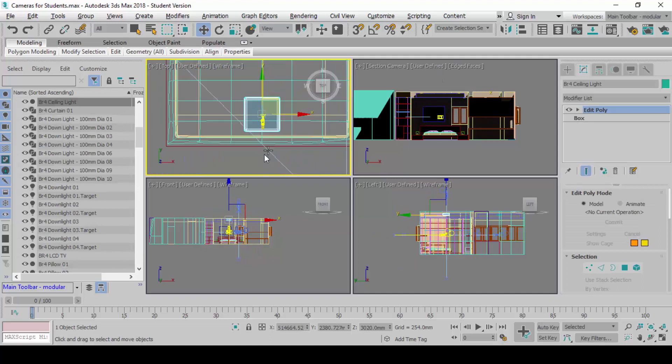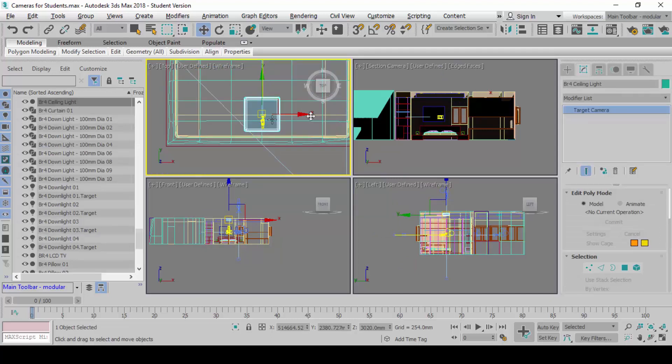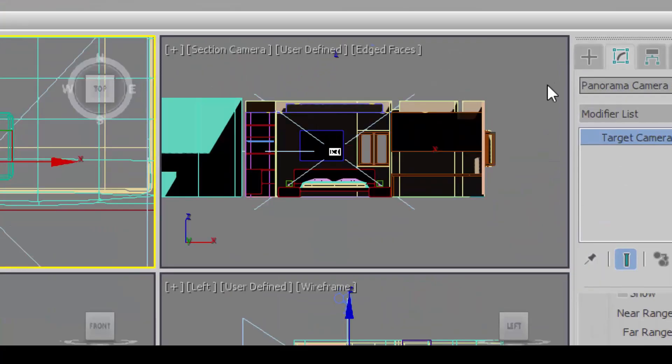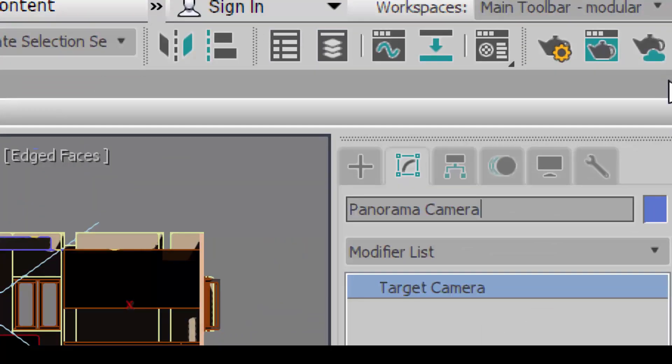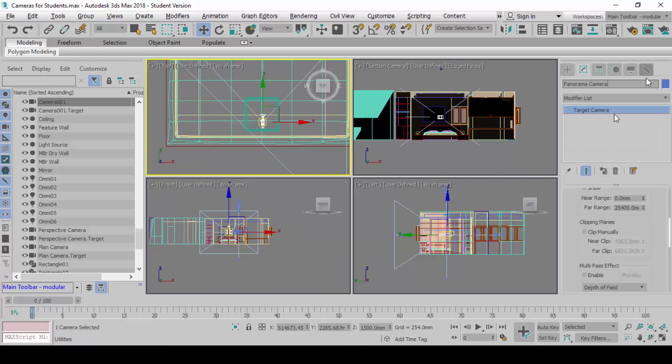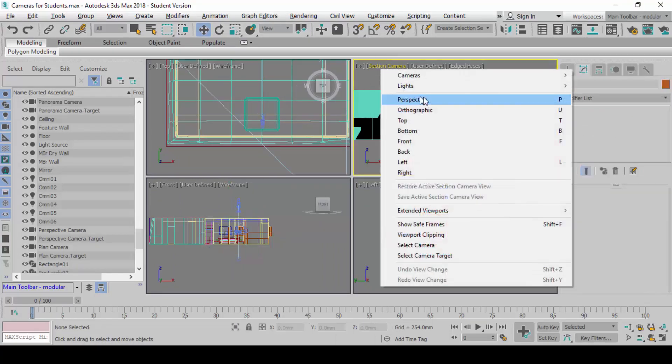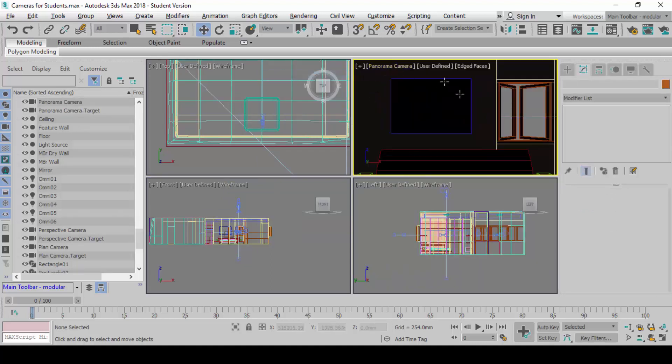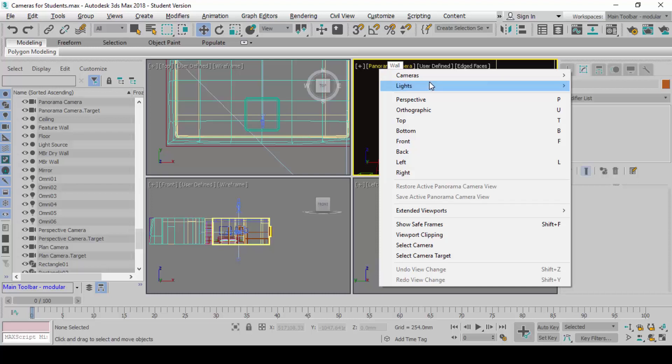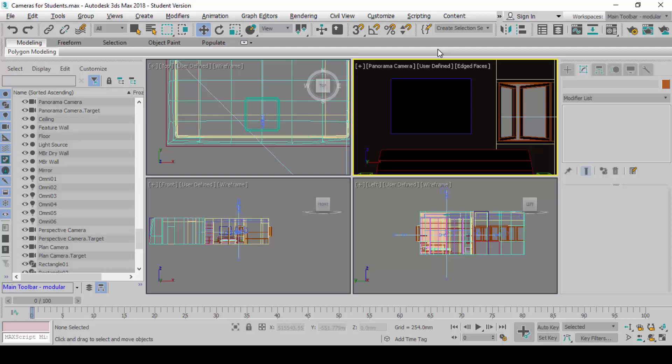After we have done this, I want you to move the camera to eye level high. Remember, every time you create a new camera, it will be on the floor. We shift it up, 1500. After you are done, I want you to rename this camera as a panorama camera. When we are done, I want you to then change the view to panorama camera. It should look something like this. Next, I will show you how to render this.